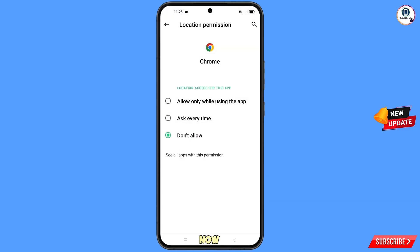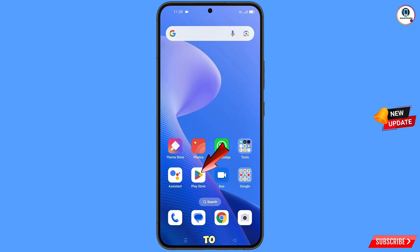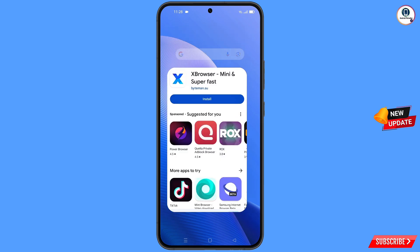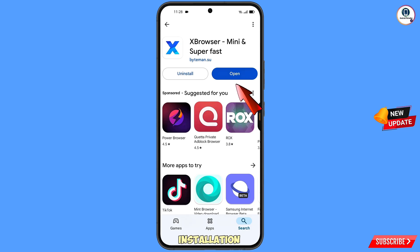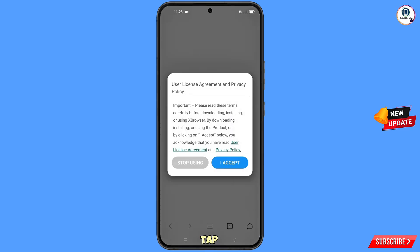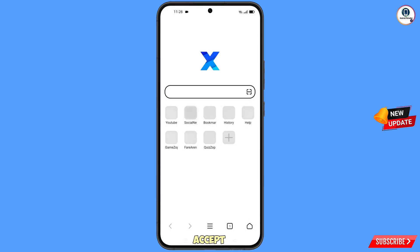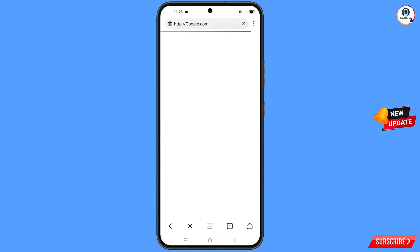Minimize this one, then open the Google Play Store. Download and install X Browser. After installation, open the browser and tap on 'I Accept.' Then open Google.com.